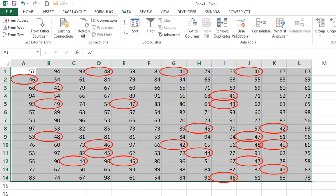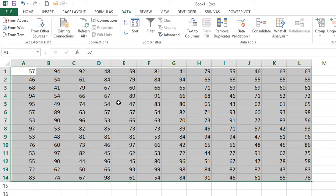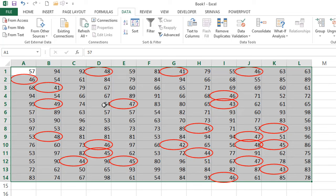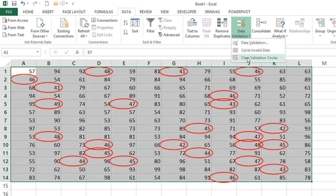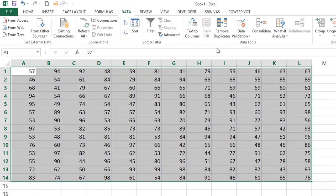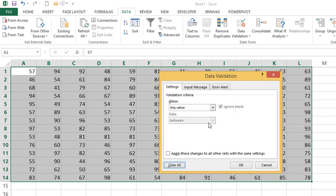To identify which existing cells contain invalid data, go to the Data tab, click the Data Validation dropdown arrow, and select 'Circle Invalid Data'. You'll see red circles appear around invalid values — those between 40 and 50 (less than 50) or greater than 100. Note that a maximum of 250 circles are shown, so if there are 300 invalid values only the first 250 will be circled. To remove the circles, go to Data Validation and select 'Clear Validation Circles'. To remove the validation entirely, click Clear All.